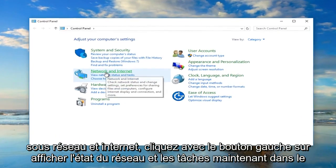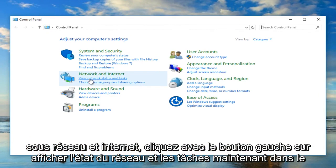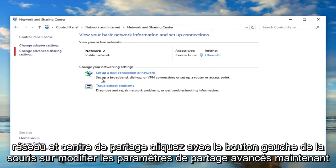Under network and internet, left click on view network status and tasks. Now in the network and sharing center, left click on change advanced sharing settings.